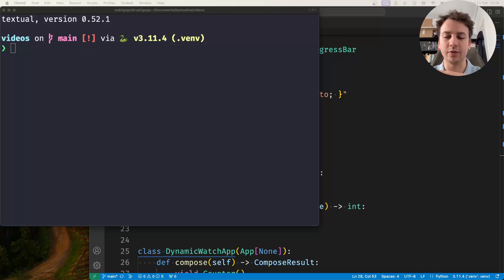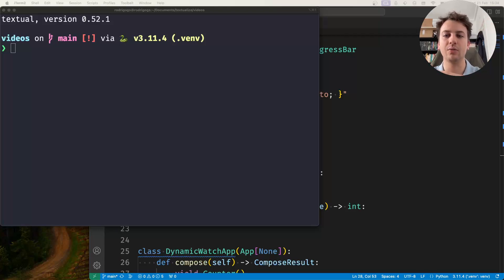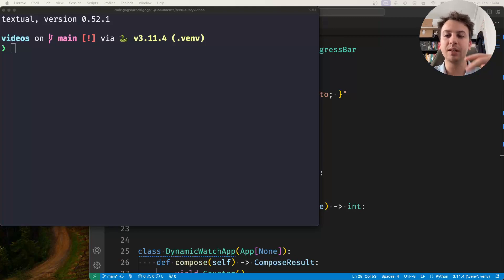Hey there, Rodrigo here for Textualize. In this short video about reactivity, I want to show you how you can dynamically add watcher methods to your reactives.